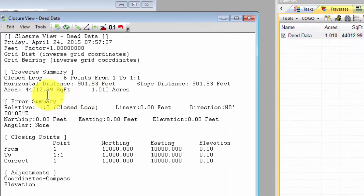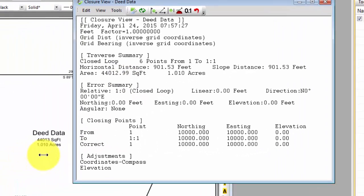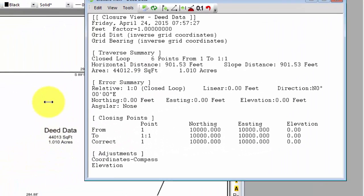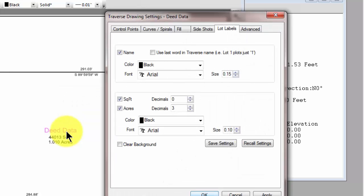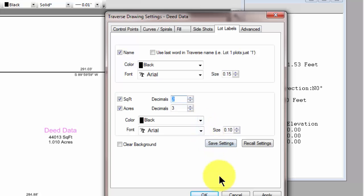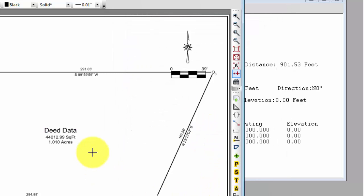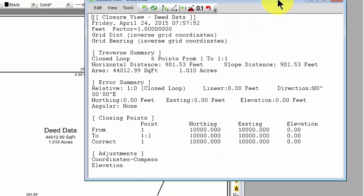that I have in the closure view. And if I want to show that same acreage here, I can simply come in, double click, go to the square feet, and say I want X number of decimal places so that it matches what I show elsewhere. So a great way to keep all of this data coordinated.